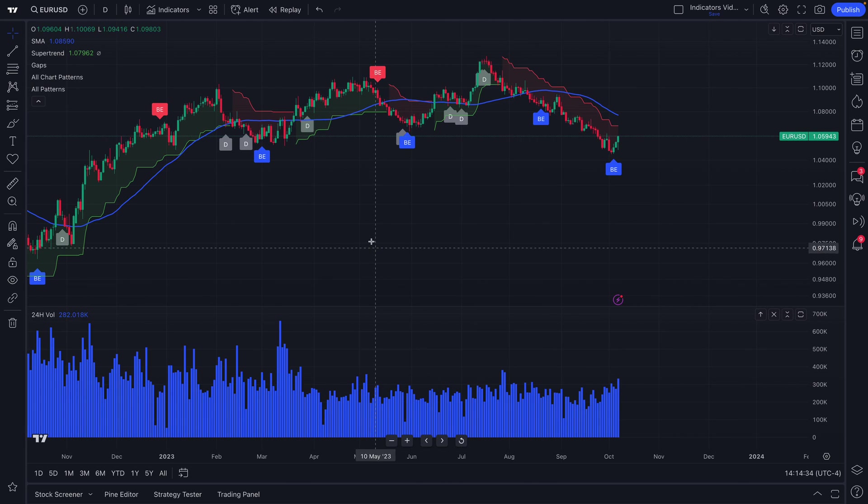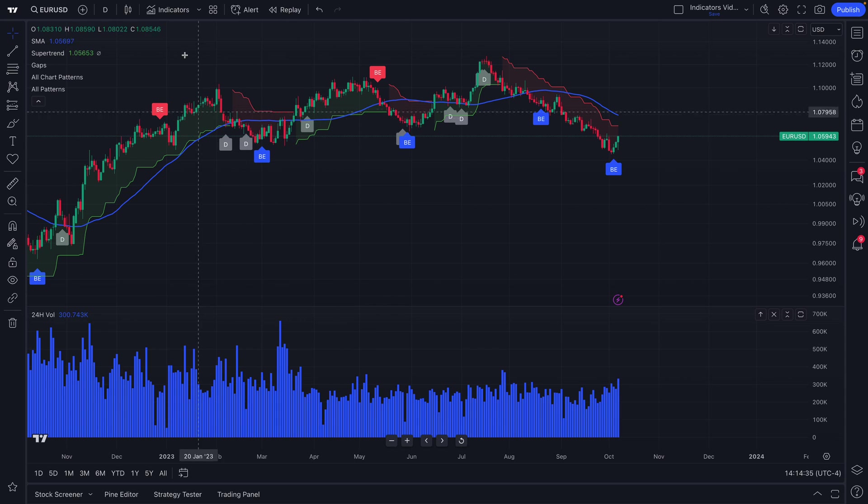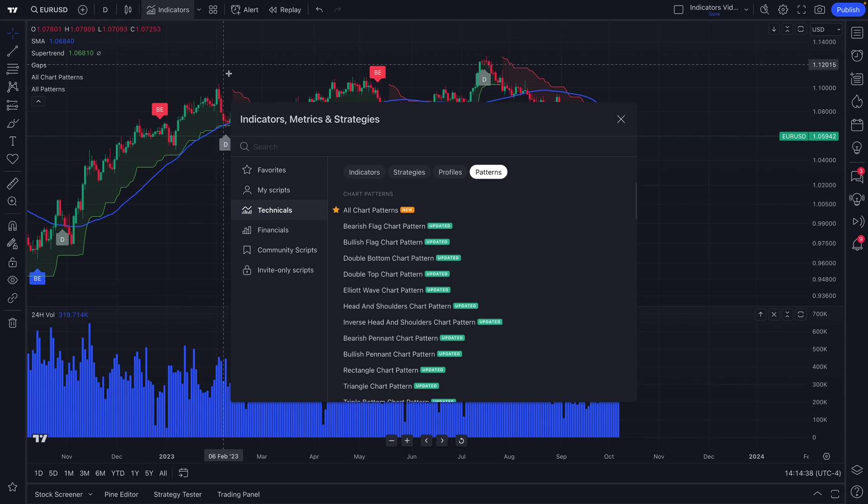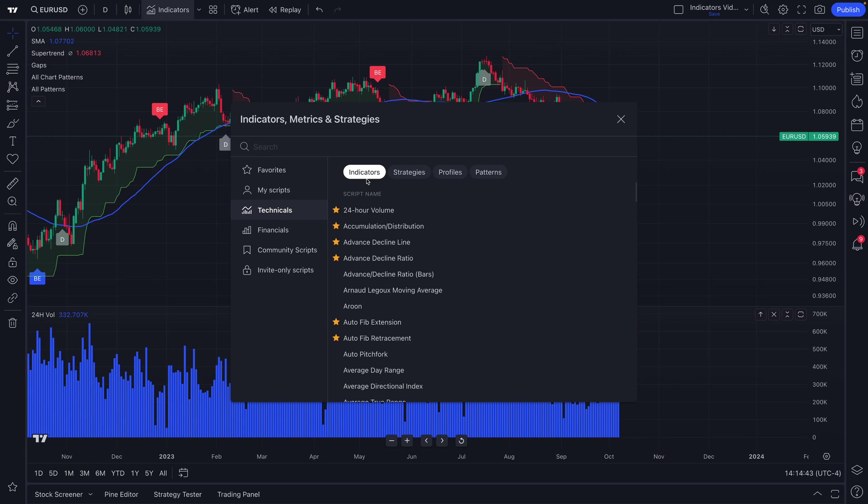So thanks so much for watching. We hope this video gets you started with the Indicators, Metrics, and Strategies menu. The best way to dive in is just to use the search box or to start clicking around and add some indicators to your chart. We look forward to hearing your feedback and seeing how you get started.